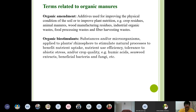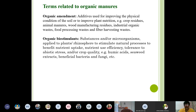You will often hear the term 'organic amendment,' which is essentially equivalent to organic manures. In Western and European countries, they prefer the term organic amendment because for them the physical condition of the soil is more important than nutrient supply — though using organic amendments also supplies nutrients. Additives used for improving the physical condition of the soil or improving plant nutrition are organic amendments, with examples the same as organic manures.